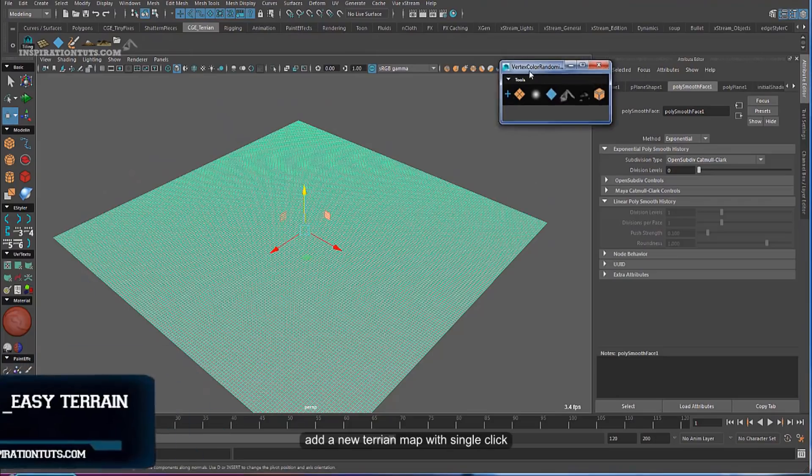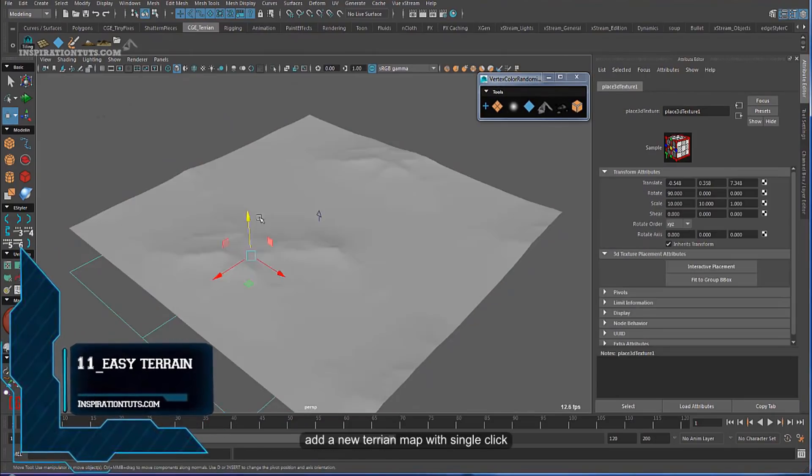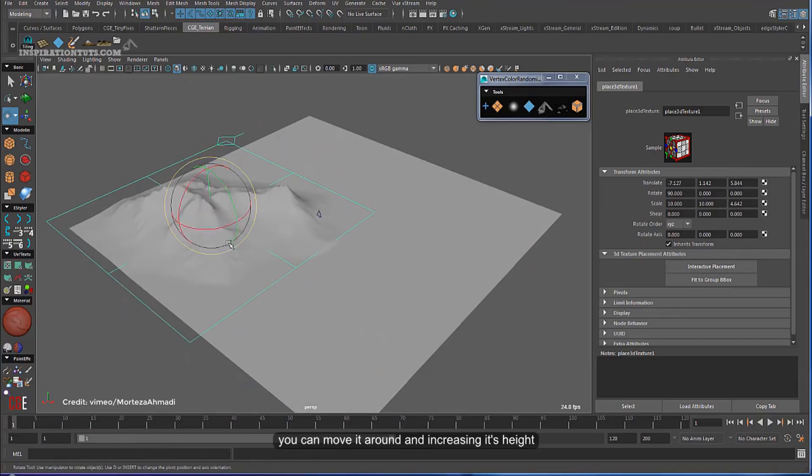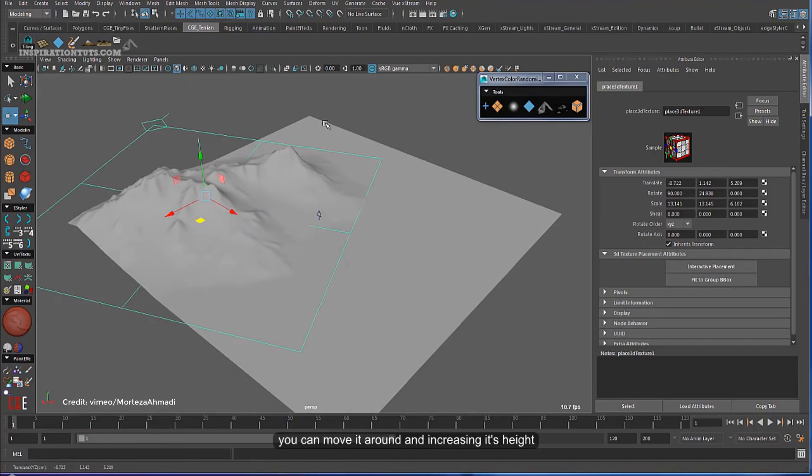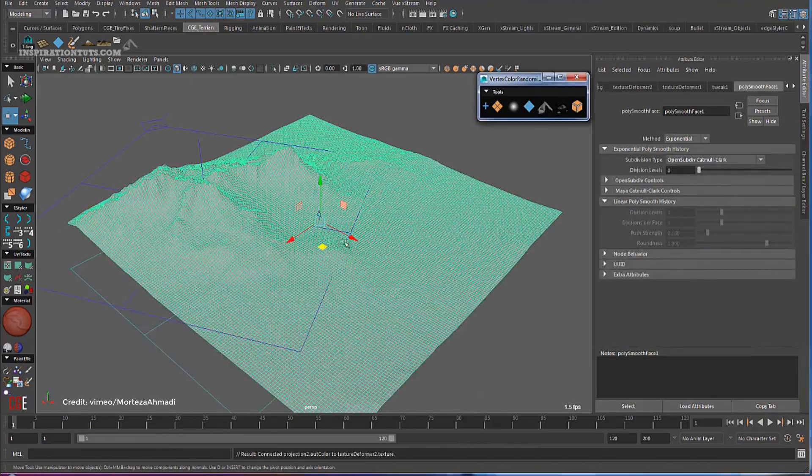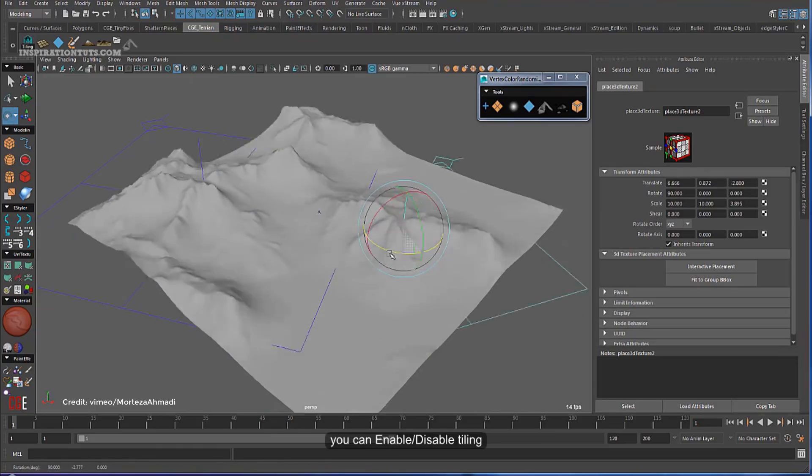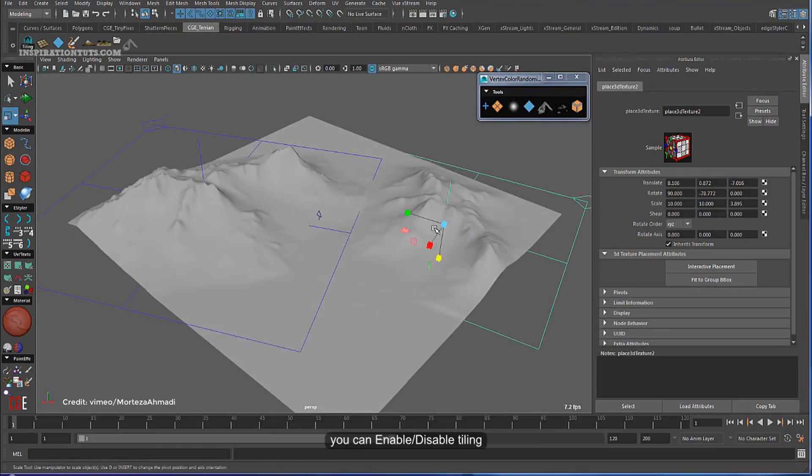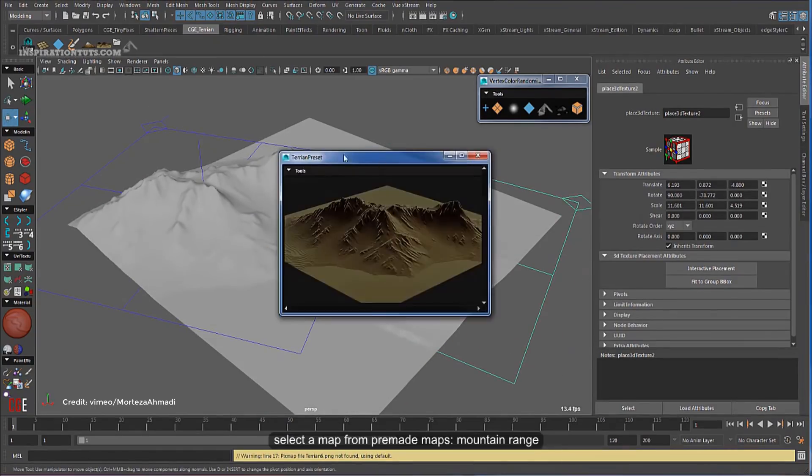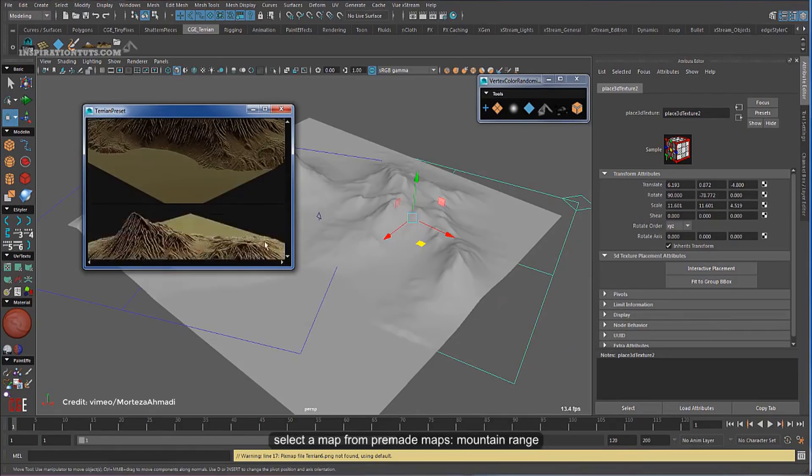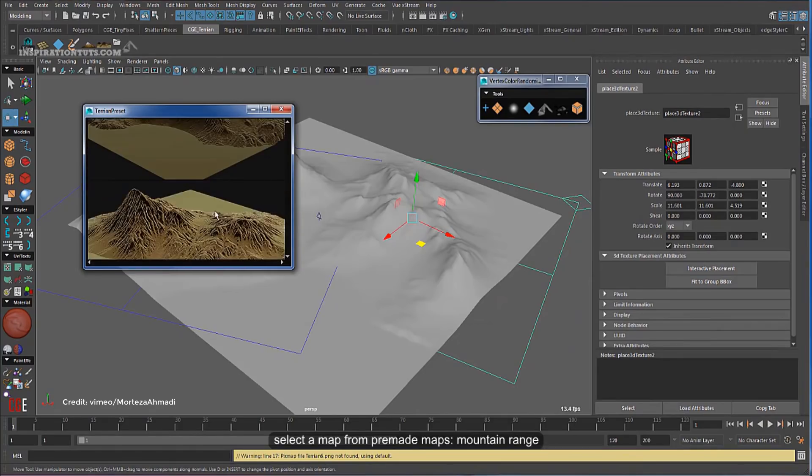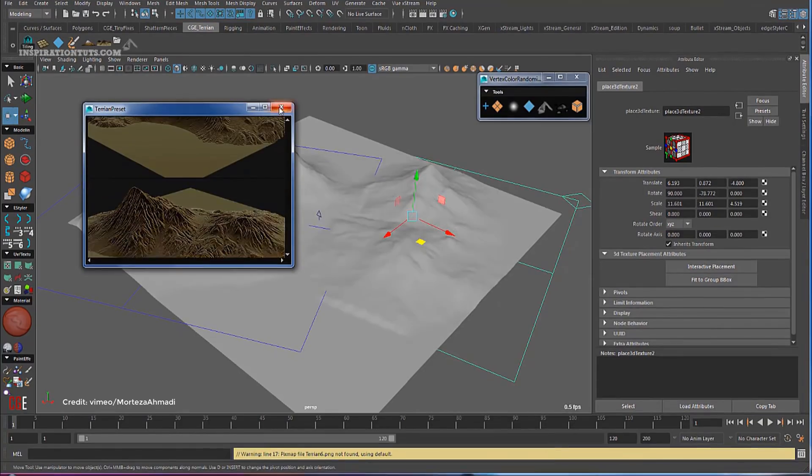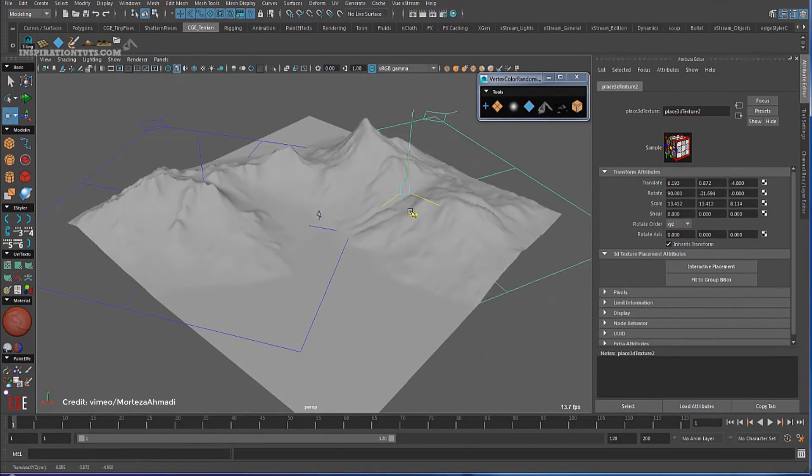Number 11, Easy Terrain. With Easy Terrain, you can make landscapes in a short period of time with Autodesk Maya. It comes with a real-world height map, which means if you want to make a landscape of a particular country, you can use the real-world data and make exactly the same terrain that you see in the real world. Currently,